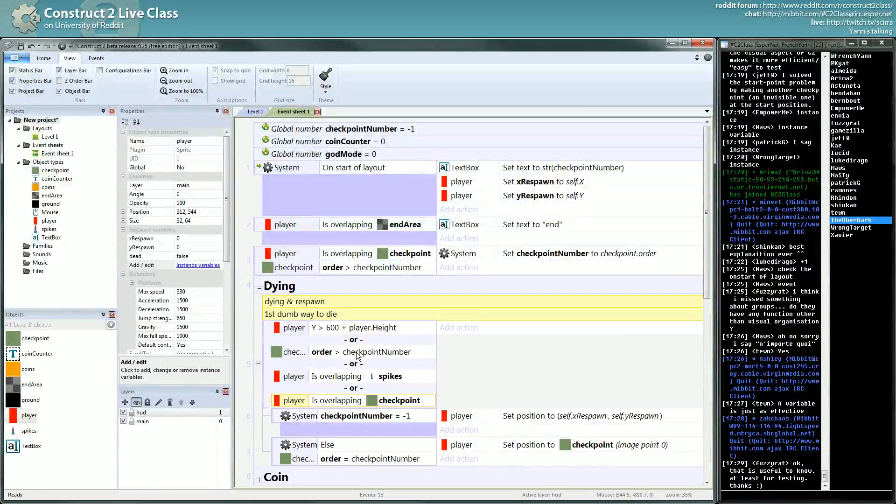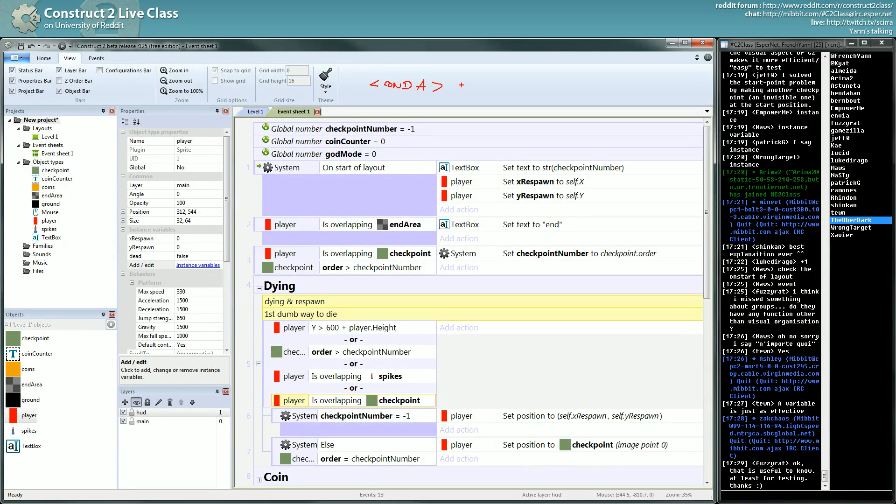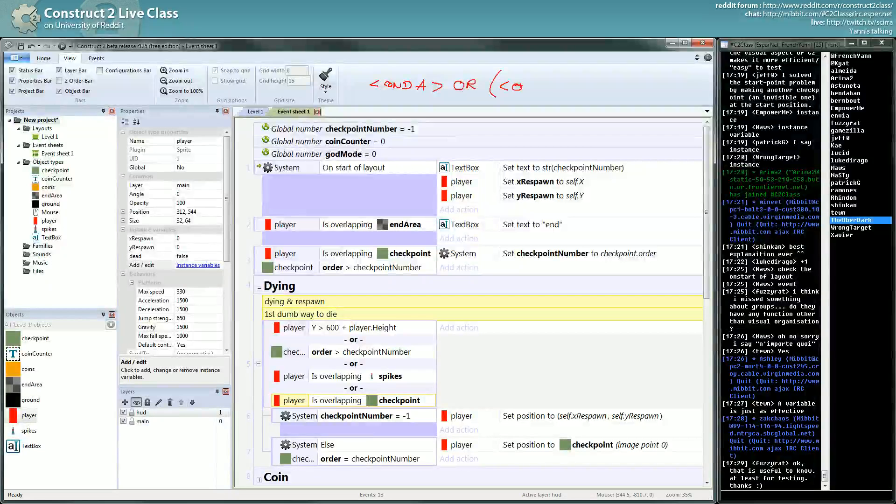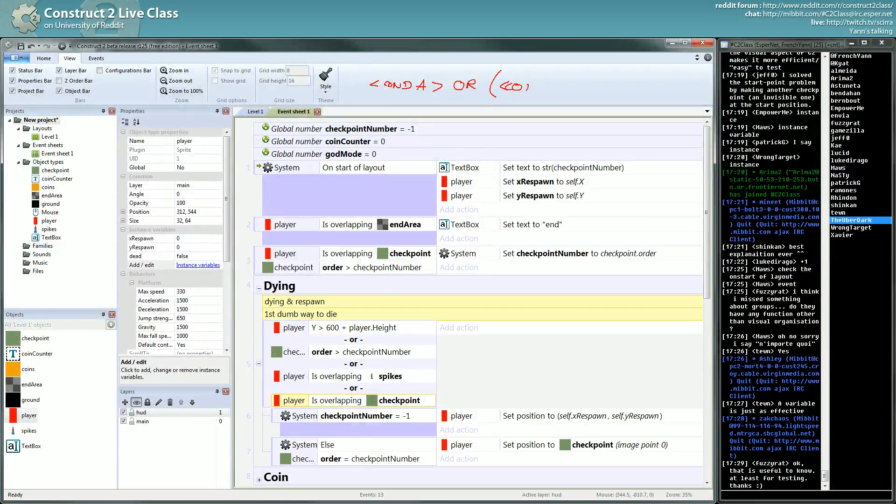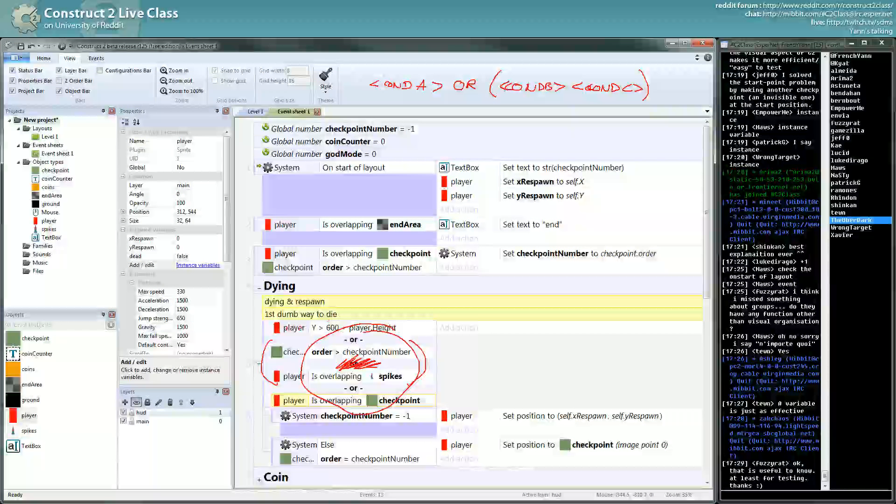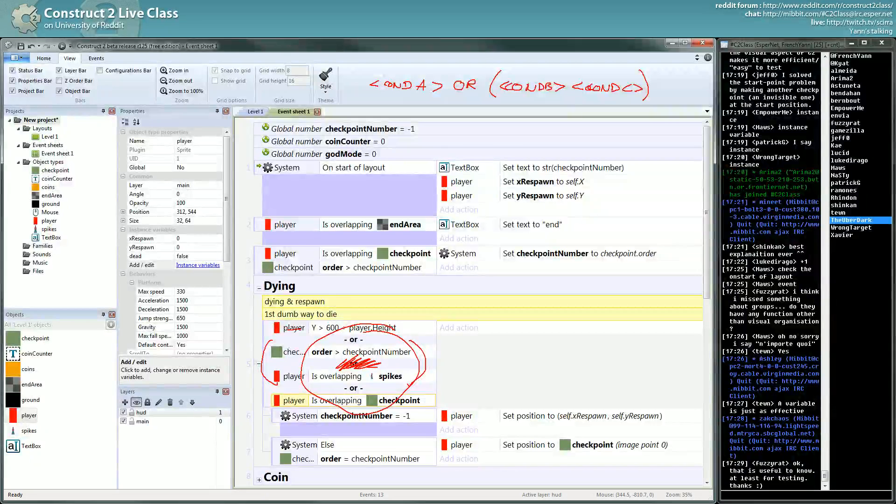You can only compare with the OR, compare two conditions. You can't do something like condition A or condition B and condition C. You can't do this with the OR block because you can't do OR - this OR this and this OR this, you can't.